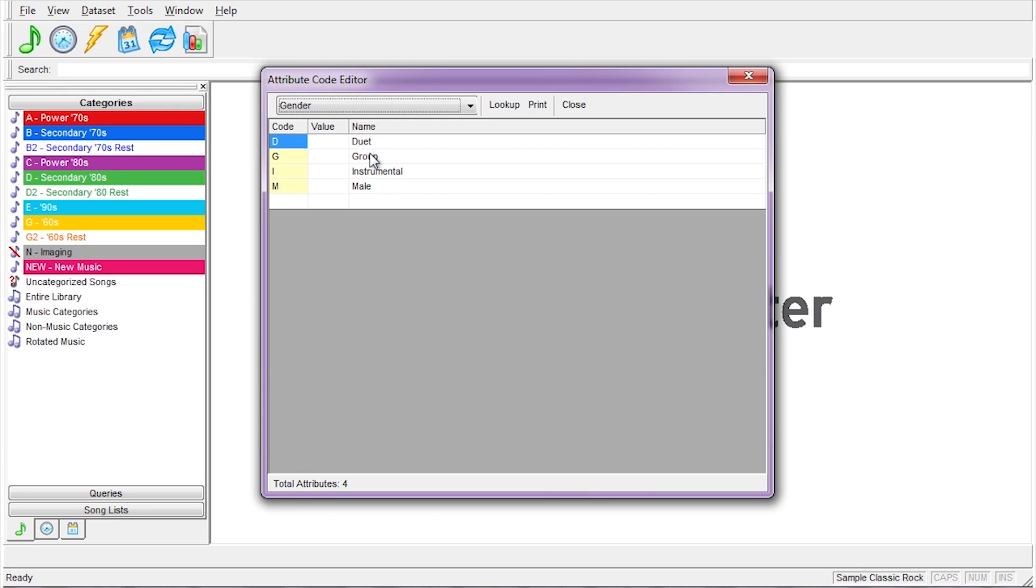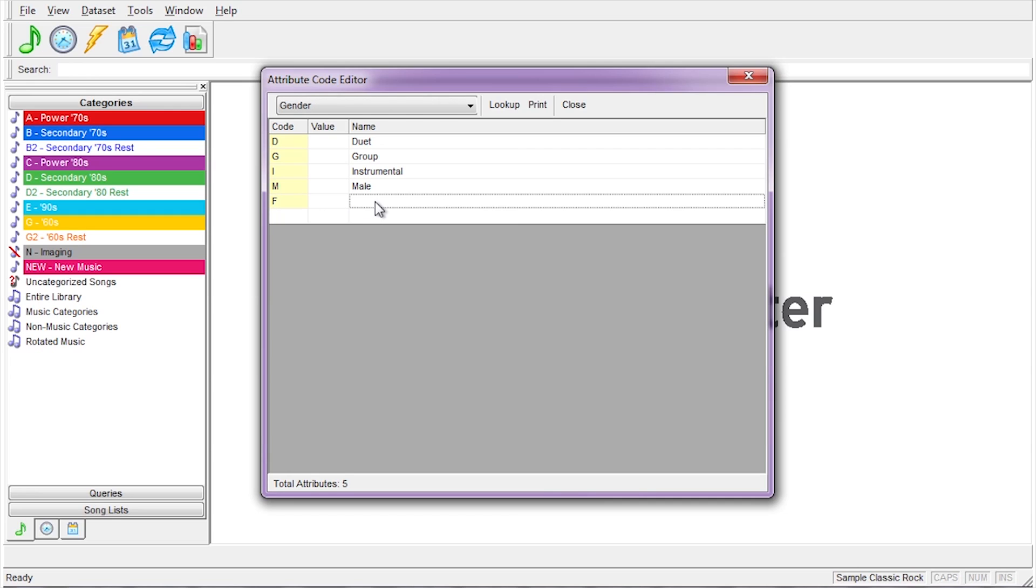The screen has three columns: Code, Value, and Name. Click into the Code box and type F. Tab past Value for the moment. Under Name, type Female. You can continue to add as many codes as you wish.